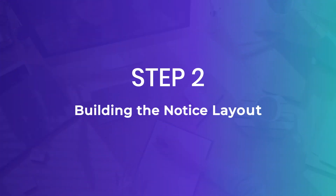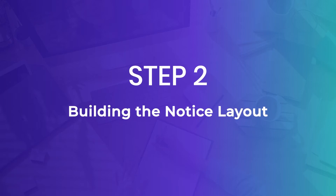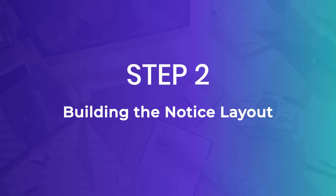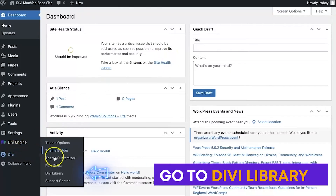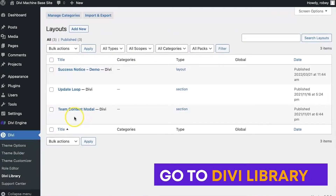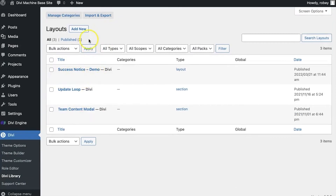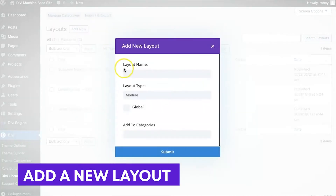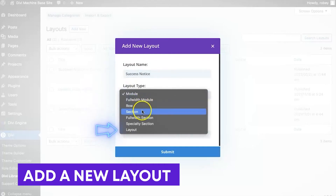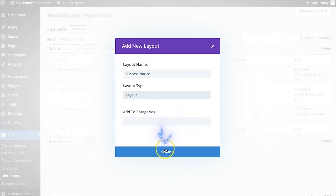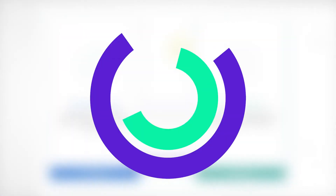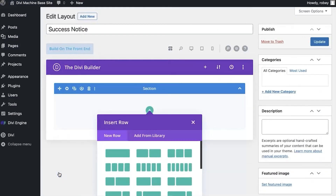Let me show you how we spruce that up by using the Divi Builder and creating a layout in our library that will be used by this form. We need to go to the back end, go to Divi, then Divi Library, and add a new layout. We'll call it 'Success Notice' and for the layout type I like to use Layout — you can make it a row or a section — and we'll go ahead and submit that.